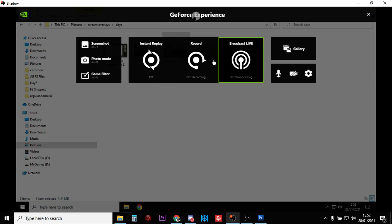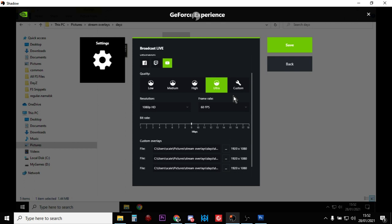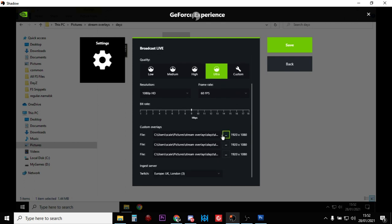And what you want to do is click on broadcast live and go to settings, then scroll down. Currently at the time of recording this video, you can have up to three custom overlays.